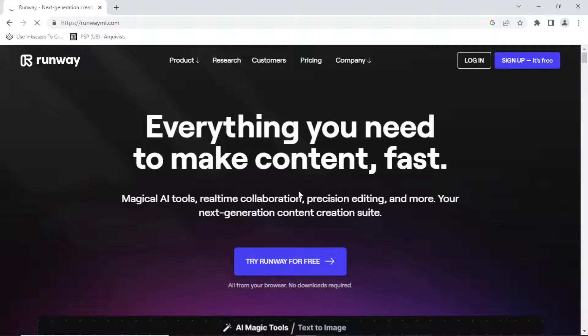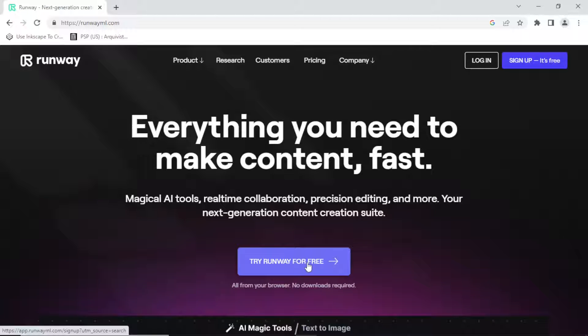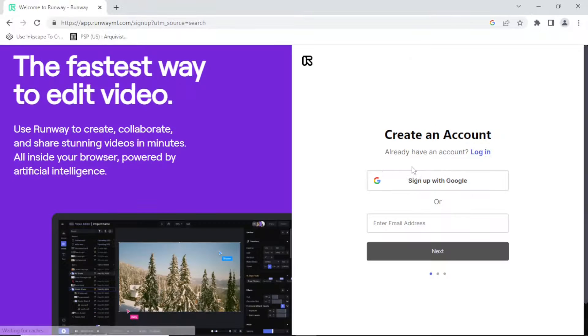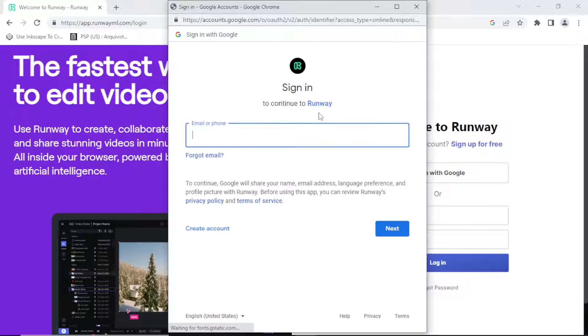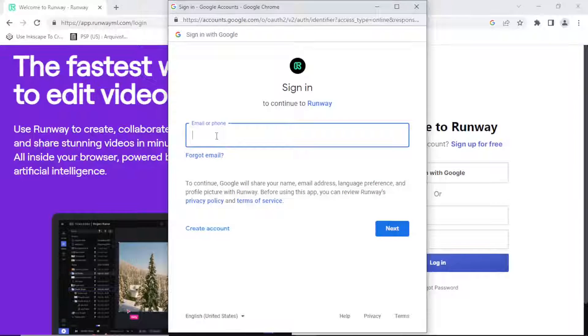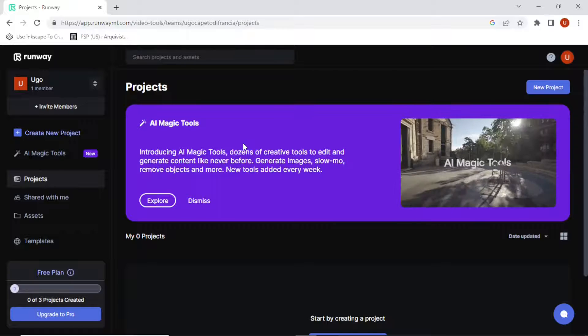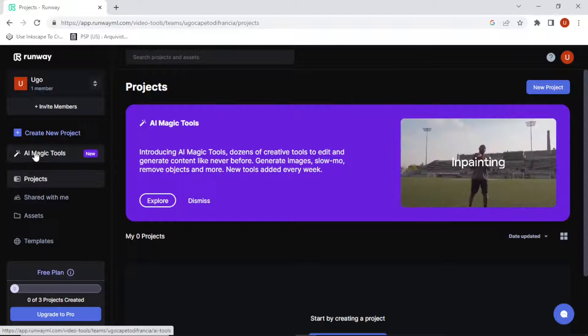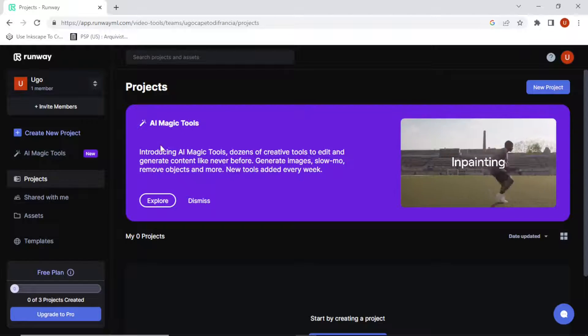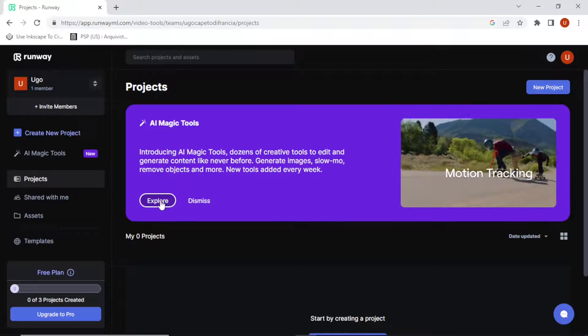Okay, so there it is — 'Try Runway for free.' It's going to ask you to log in. I'm going to log in with my Gmail account, so log in with Google. After you've logged in, that's where you end up.